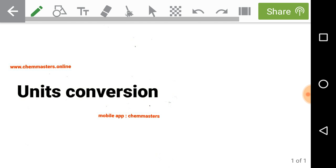The next topic is units conversion. Many students have the concept and know the formulas for a given physical chemistry problem, but they cannot get the accurate answer because during calculations they need to convert units. We must concentrate on converting units from one form to another, so that we can solve the problem accurately.